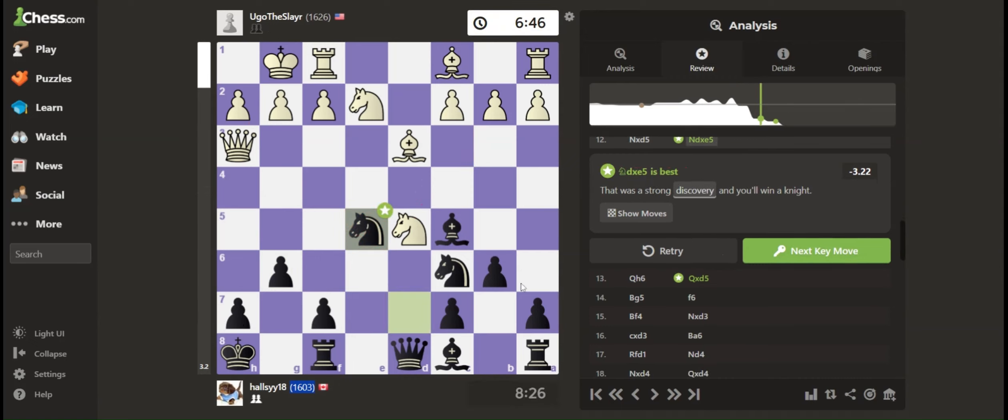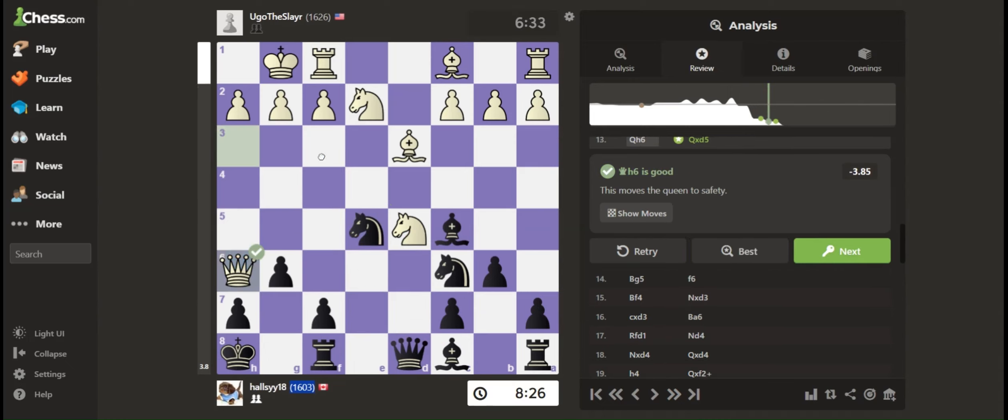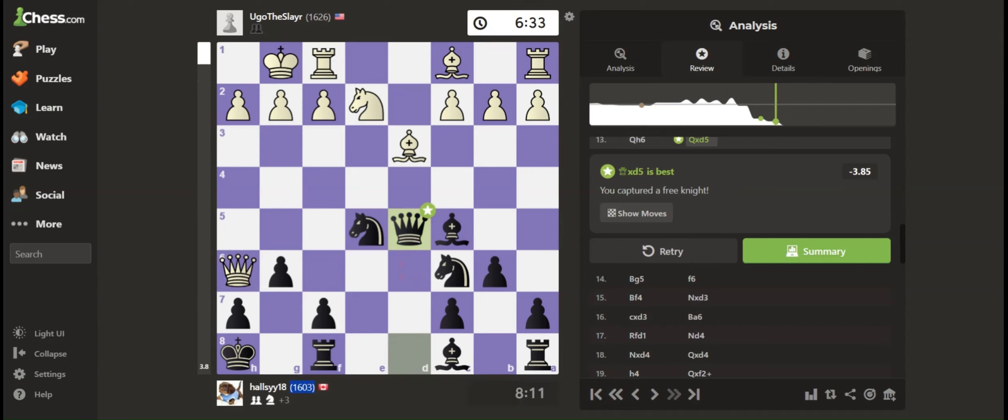So I can just take that pawn. Oh, double attack. You can't defend, you've got mate there. So if their queen there, I just won a piece.